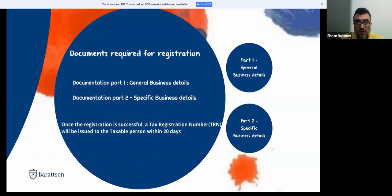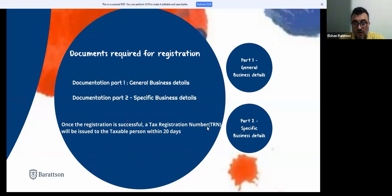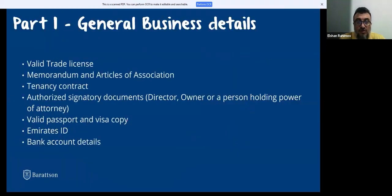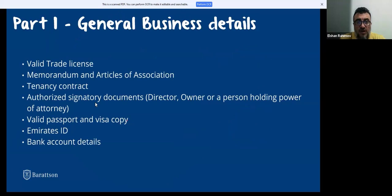The documents required for VAT registration include general business details and specific business details. Once registration is completed, the Tax Registration Number (TRN) will be issued by the tax authority within 20 days. General documents required include: a valid trade license, company registration documents such as memorandum of association or articles of association, signatory documents, valid passport copies, Emirates ID, and bank account details.